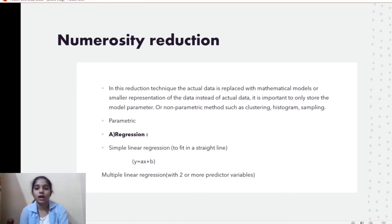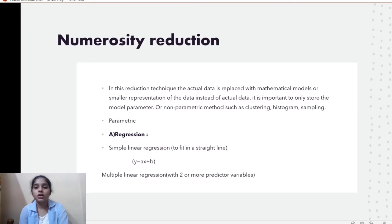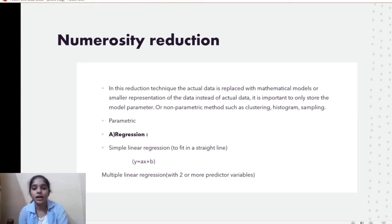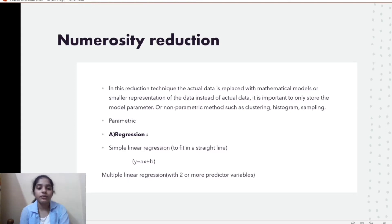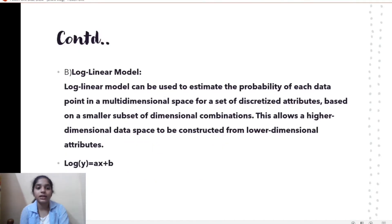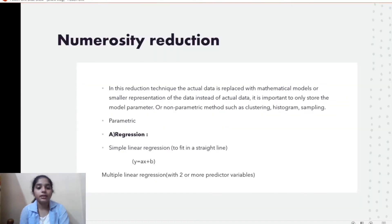Numerosity reduction means we replace actual data with mathematical models or smaller representations of data. We have parametric and non-parametric methods. In the parametric category we have regression and the log-linear model, and within regression we have simple linear regression and multiple linear regression.